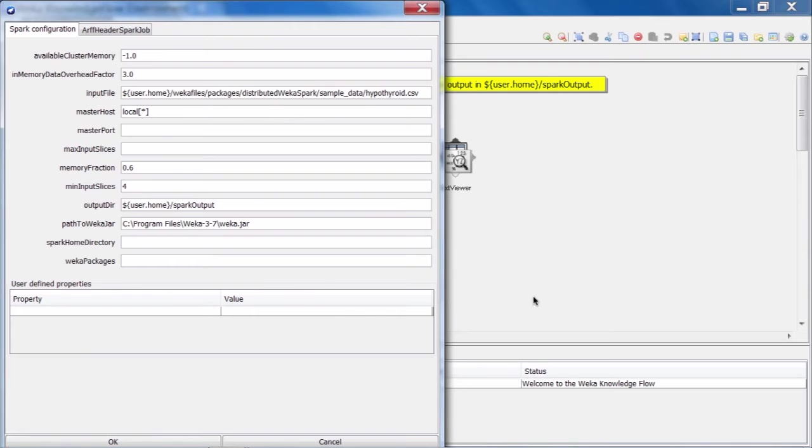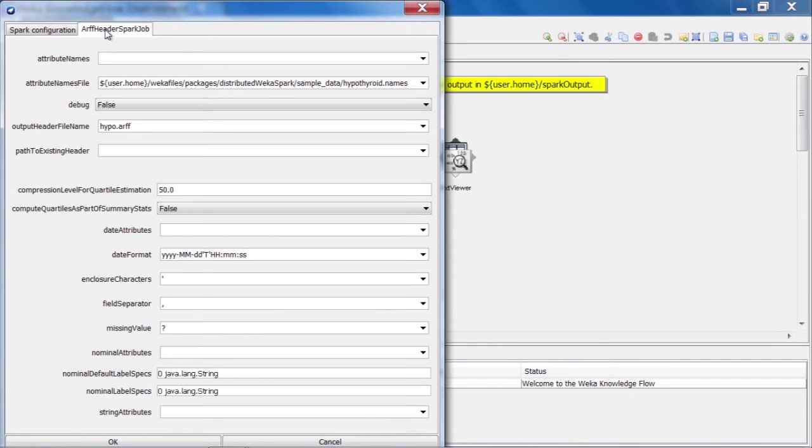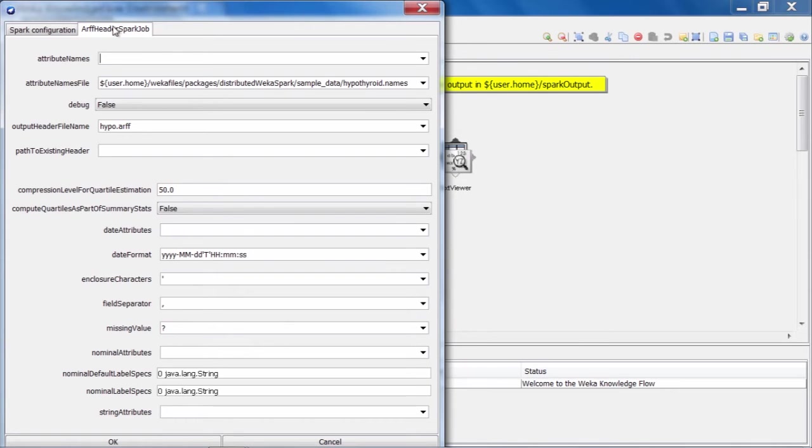Let's take a quick look at the second configuration panel in the dialog here, entitled ARF header Spark job. So if we click on that, this relates to how Weka will parse the CSV file, our hypothyroid data. So there are a lot of options here related to CSV parsing. So what the field separator is, what the date format might be, if there are date attributes and so forth.